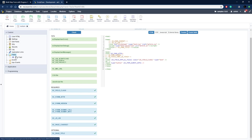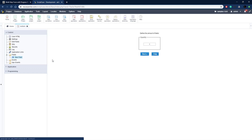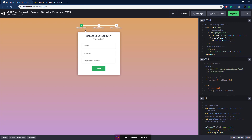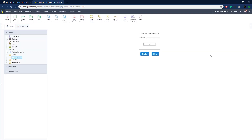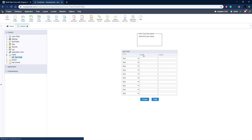Now let's create some fields. Go to Fields, New Field — we're going to create the same fields as in the example. If you add them all up, there are about 10 fields, so we're going to create 10 fields at once. Let me put 10 in here and click Next.